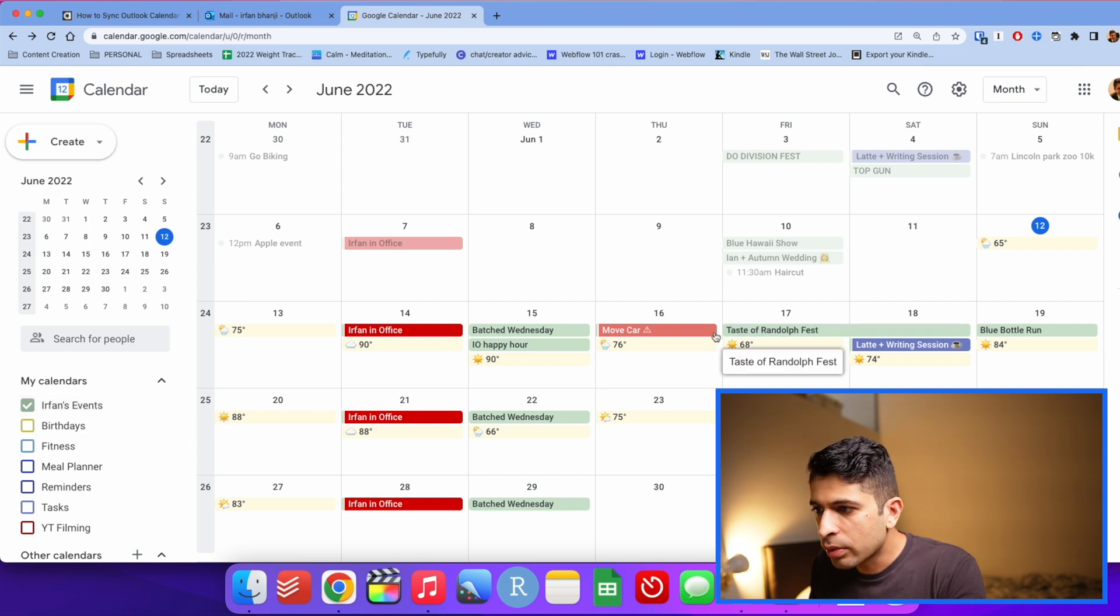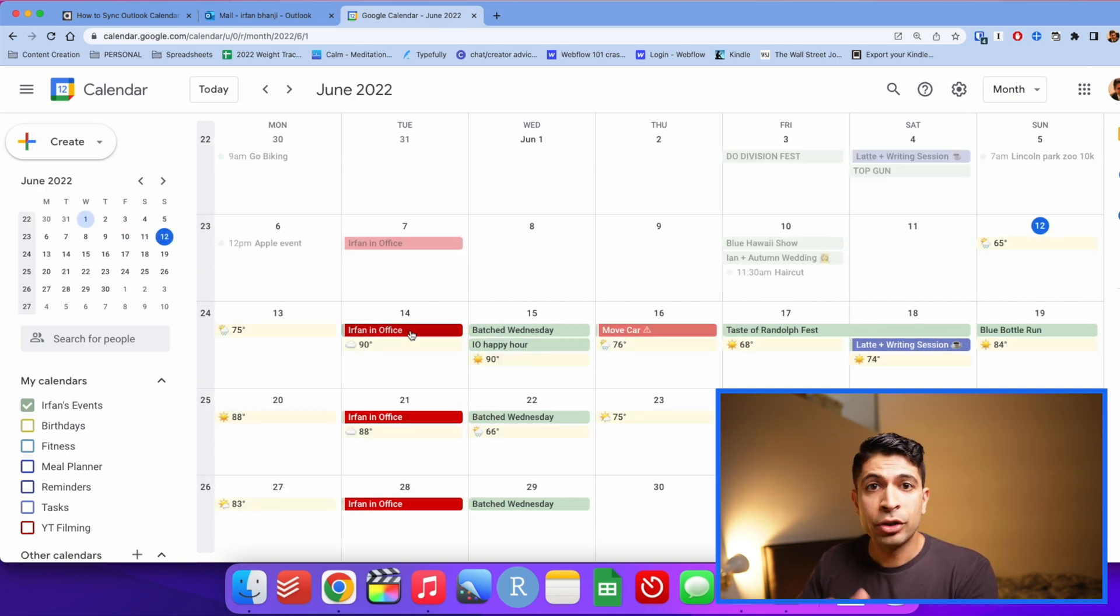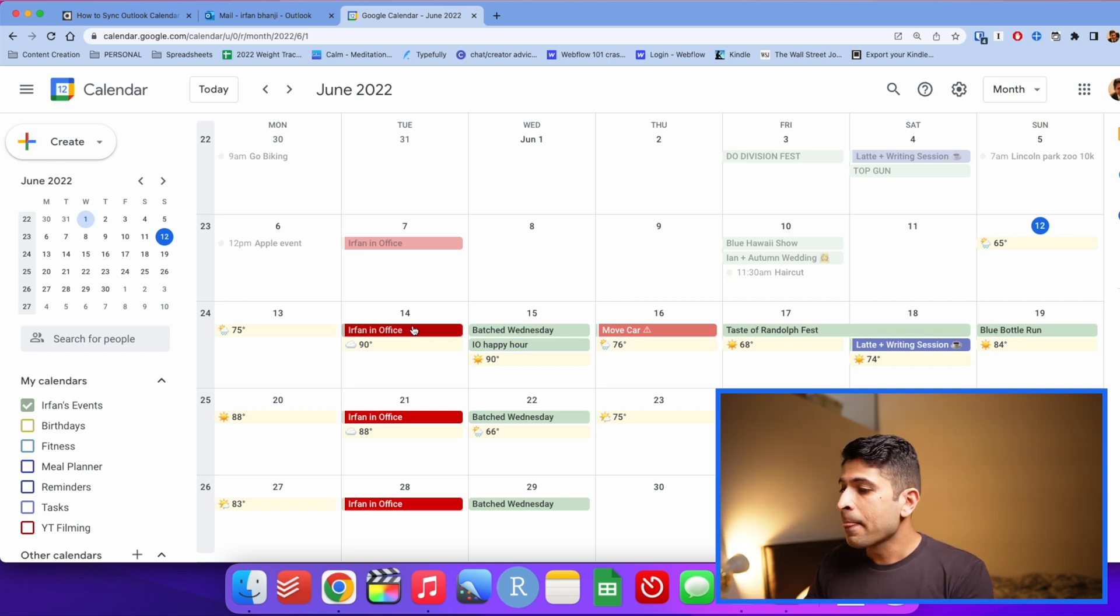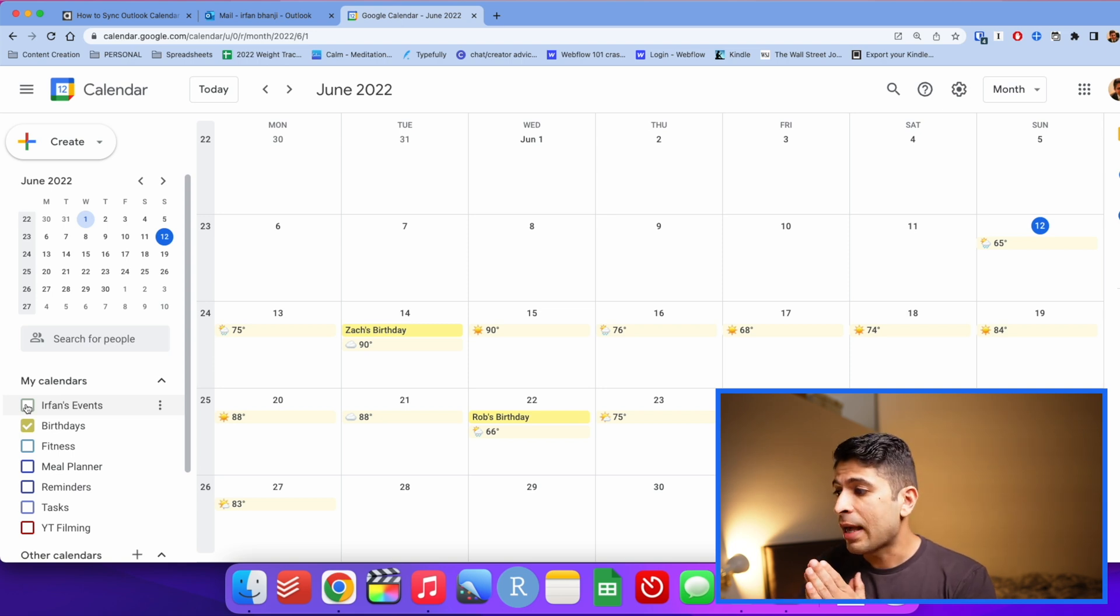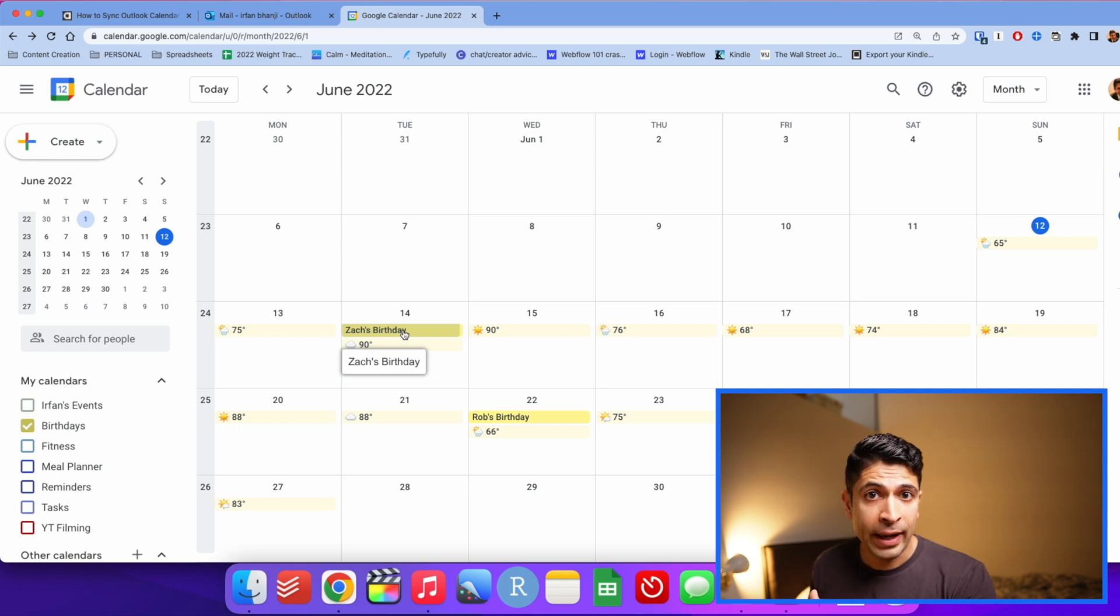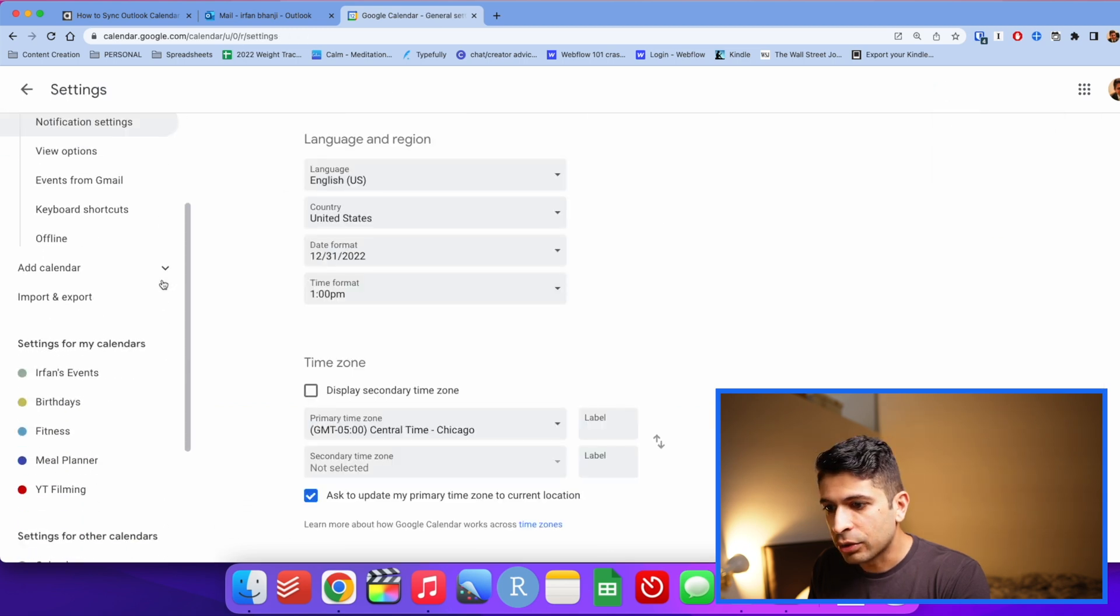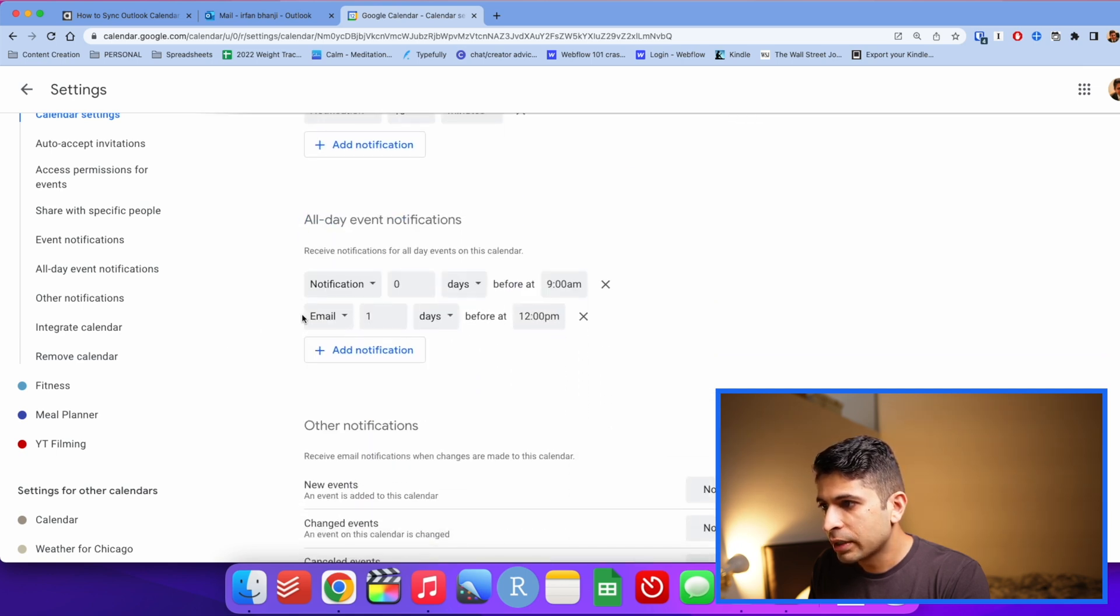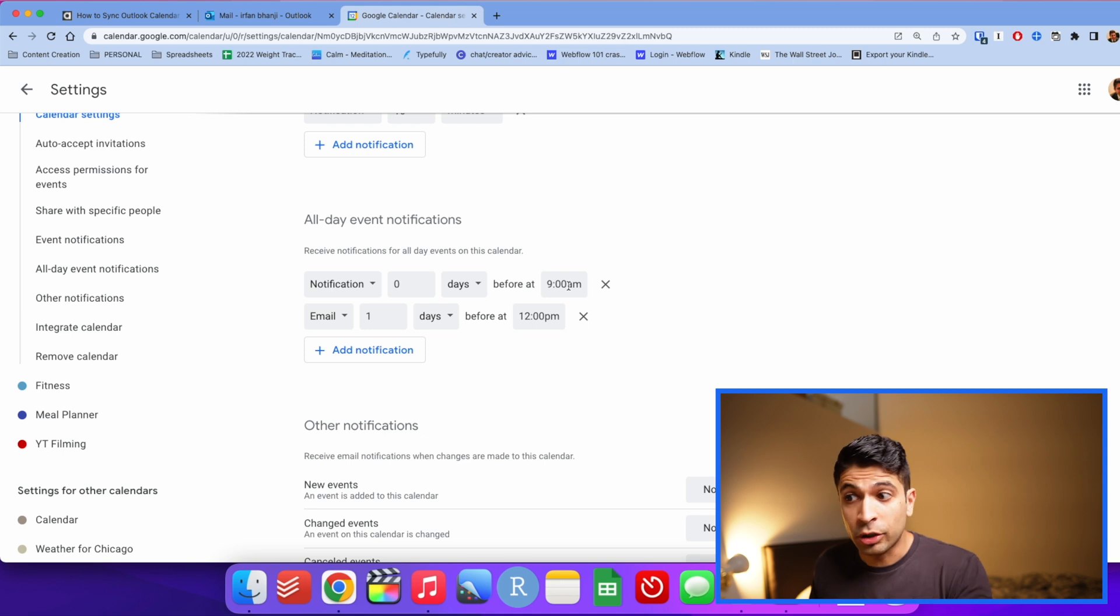So I have my calendar set to this nice pastel green color. You can also have subcategories within a calendar. So I am always going into the office on Tuesdays and it's a recurring event, so I put that in red. It just sticks out that I'm going to be in the office on Tuesdays. I also have my birthday calendar.